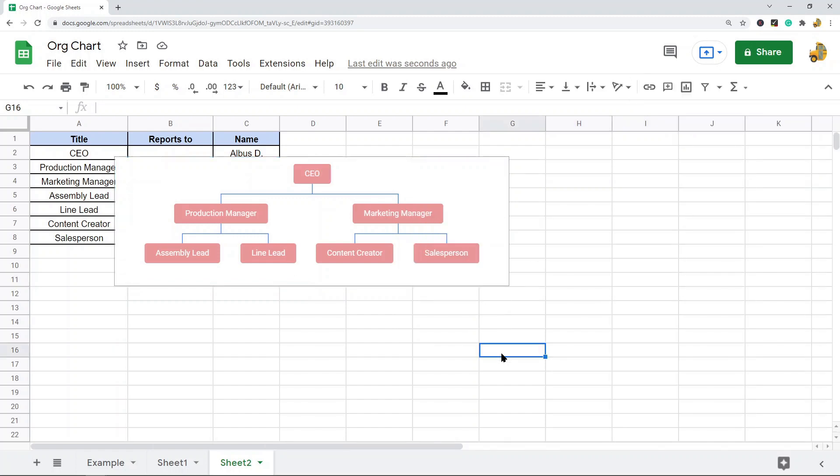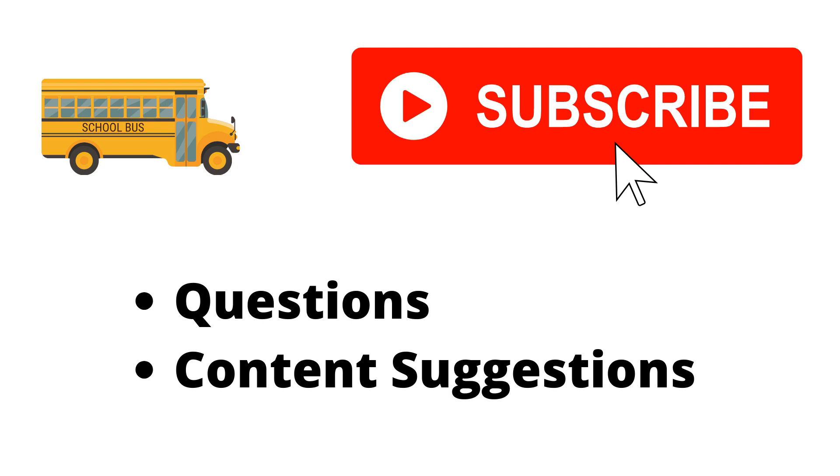So that is it for this video. If you have any questions, just let me know in the comments. Thank you for watching the video. If you haven't already, make sure to hit the subscribe button. If you have any questions or content suggestions, just let me know in the comments and I'll try my best to answer everyone.